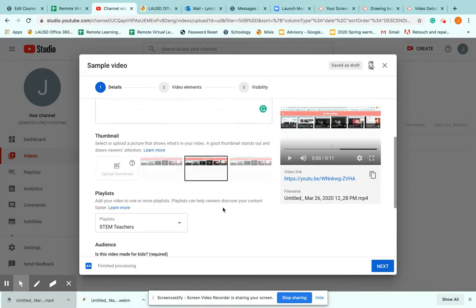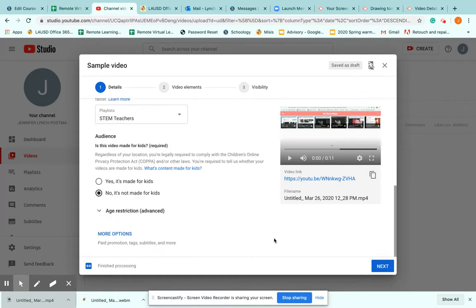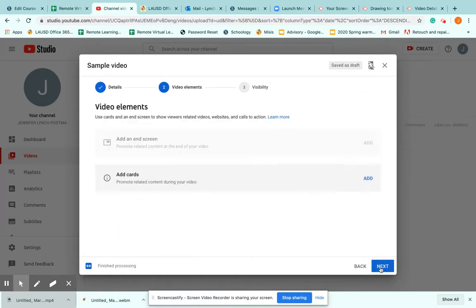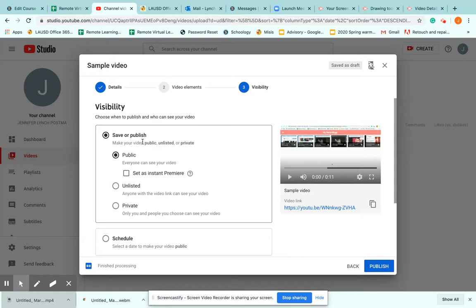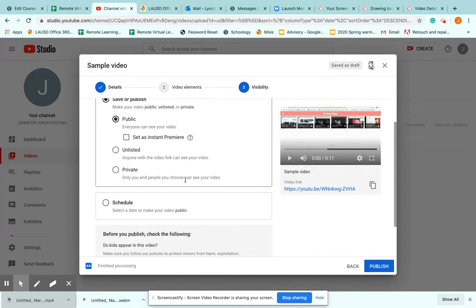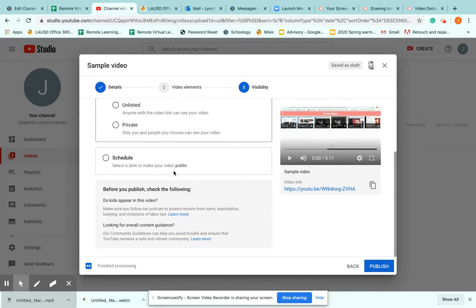You do want to make sure it's public as well, because if it's not, sometimes the kids can't access it. And click next. No thank you. Next. So here I'm going to make sure it's public. Don't need to send it as an instant premiere. I can choose when I'm going to make it public. I'm just going to keep it now and click publish.